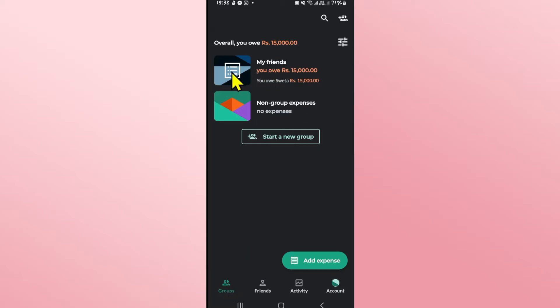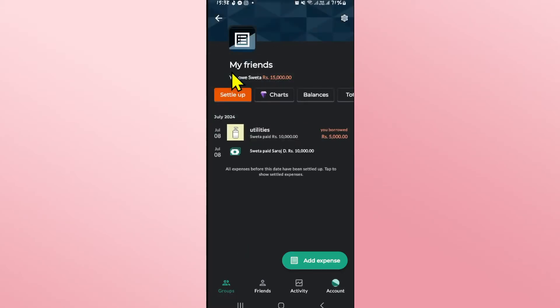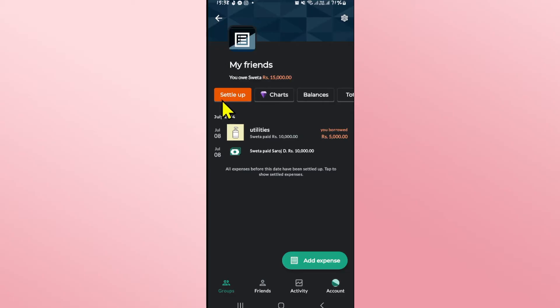Tap on the group from which you wish to remove a person and before you can remove anyone you will first need to settle up any of your payments that you owe your friend or the one that this person owes to you.